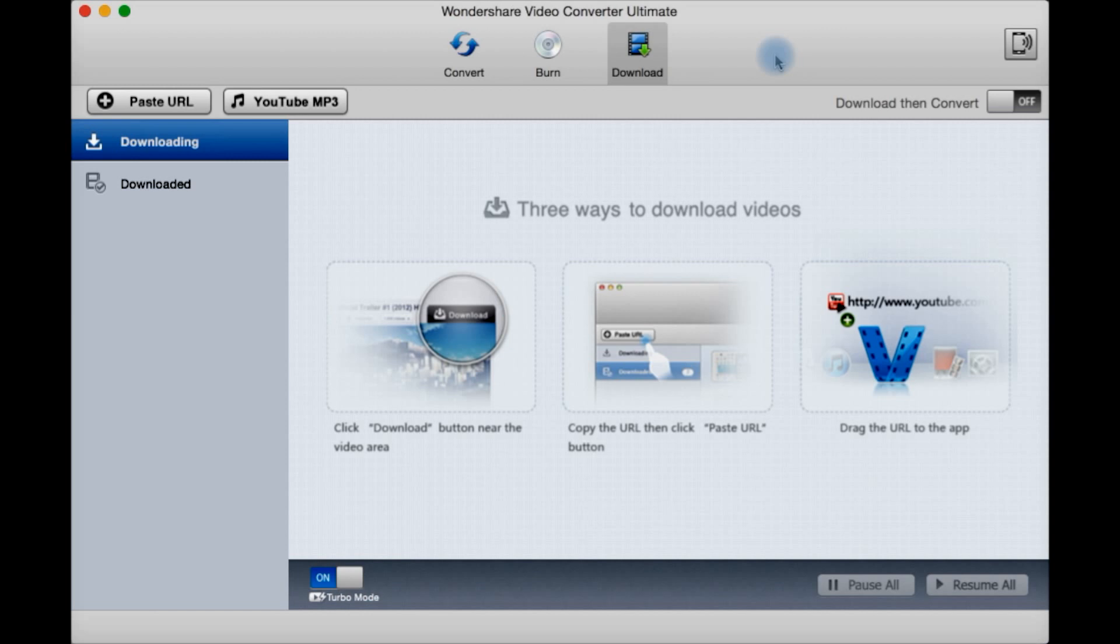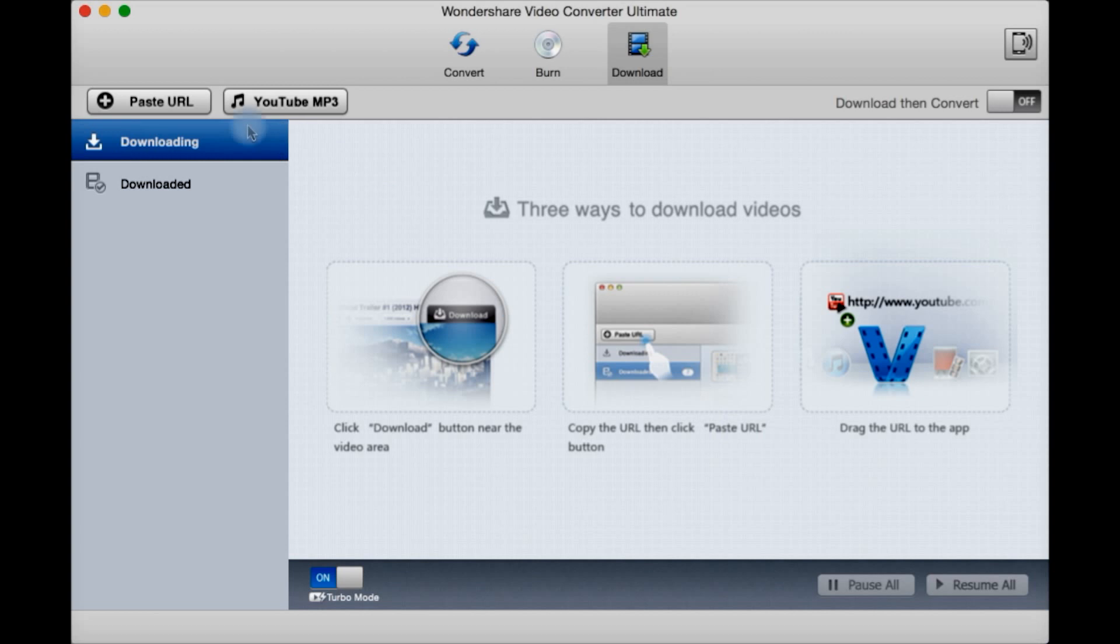Lastly you have the download tab for downloading videos from YouTube. Three ways to download: click download button near the video area in your web browser, copy the URL and click paste up here, or drag the URL onto this window.